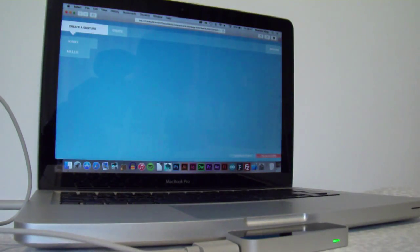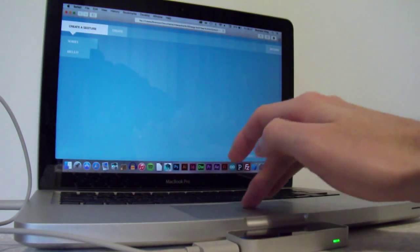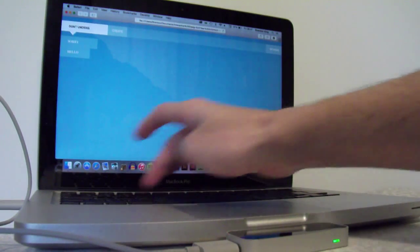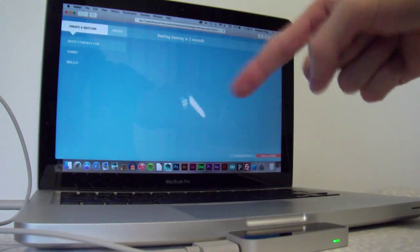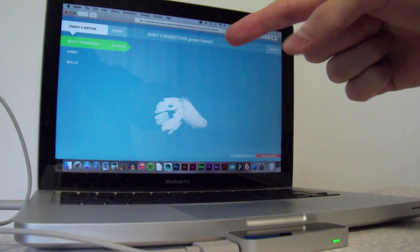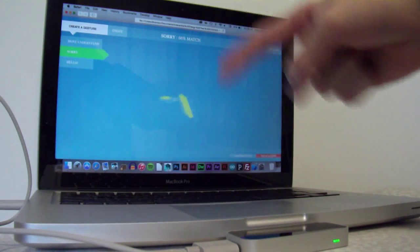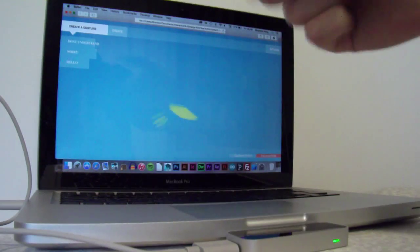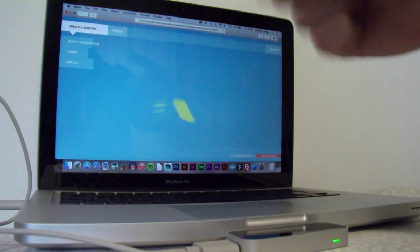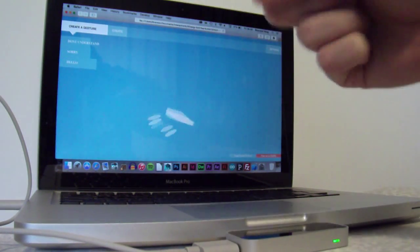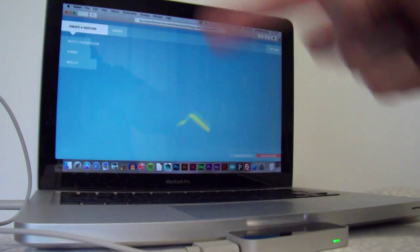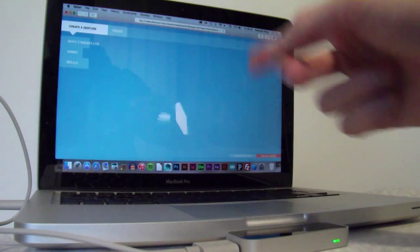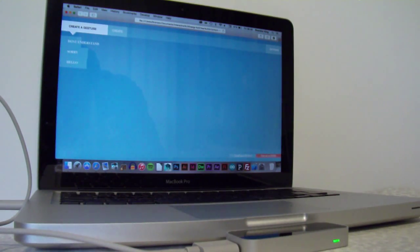And I think finally I'll do the I don't understand gesture. So, and that's just a rotating of the finger. So, let's just learn that gesture. Hopefully. It's finding this one a little harder to recognize. And it's picking that up. It's the sorry one, which is a bit concerning. That one's a little more complex. So, I may have to try and just stick to the really basic gestures for this system.